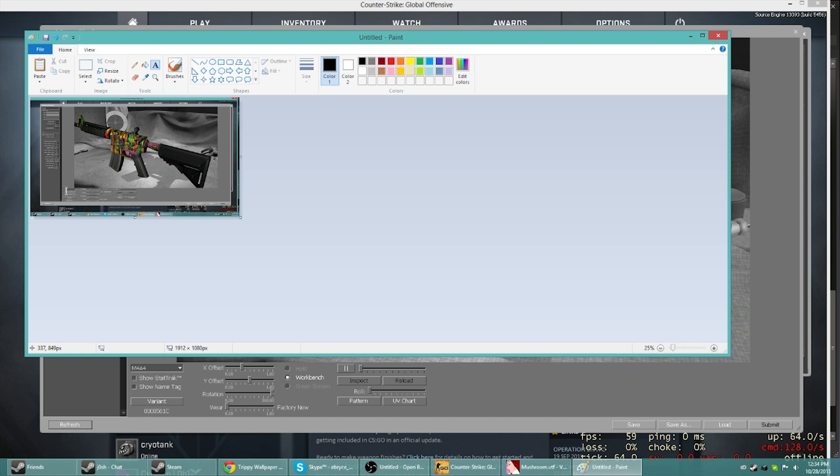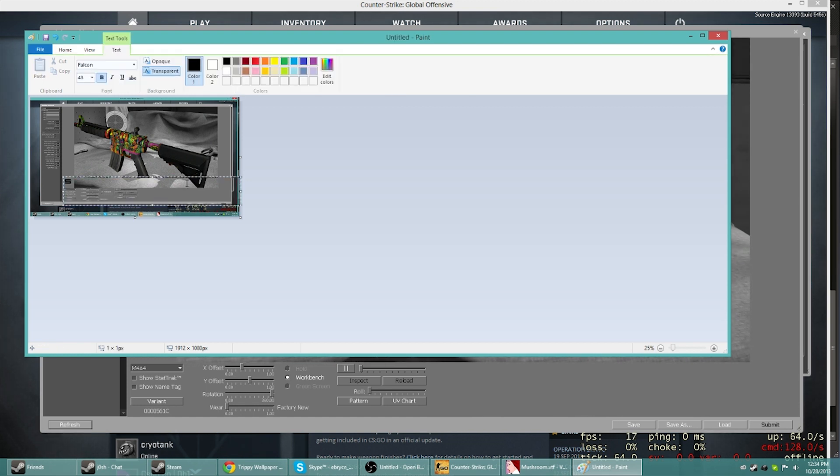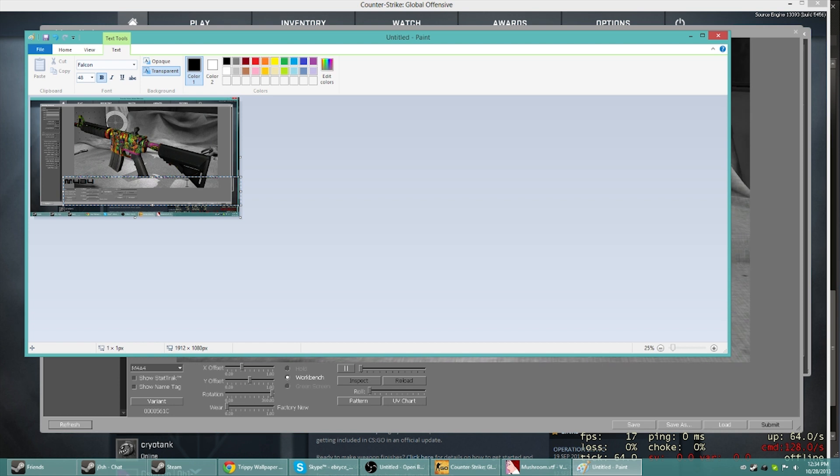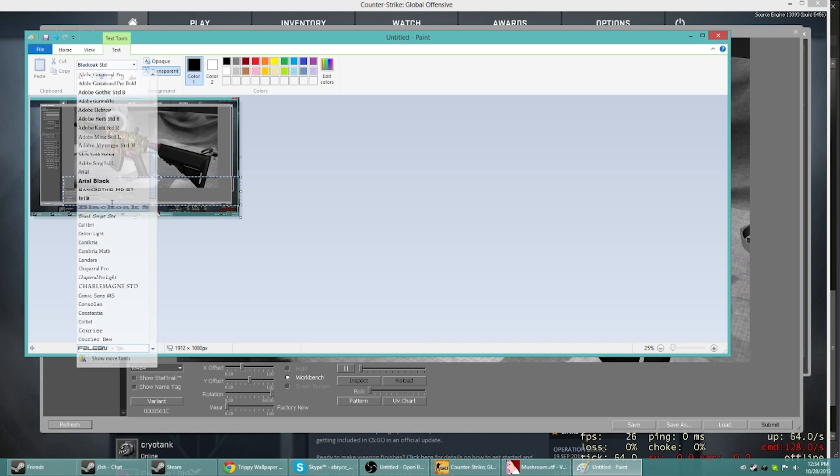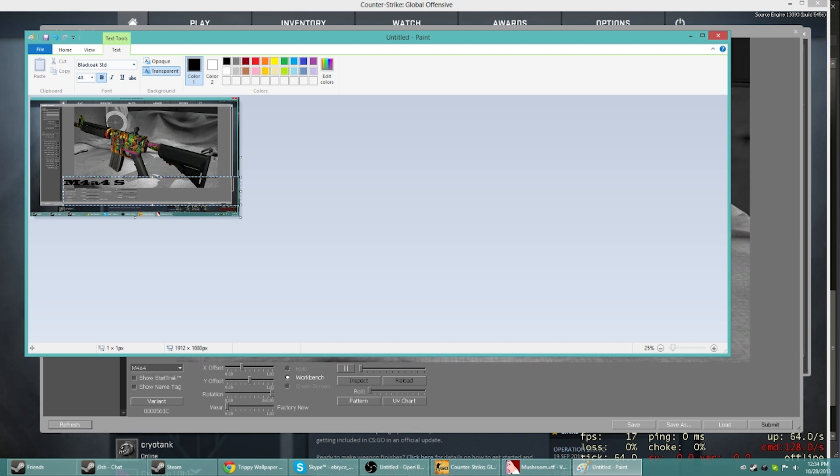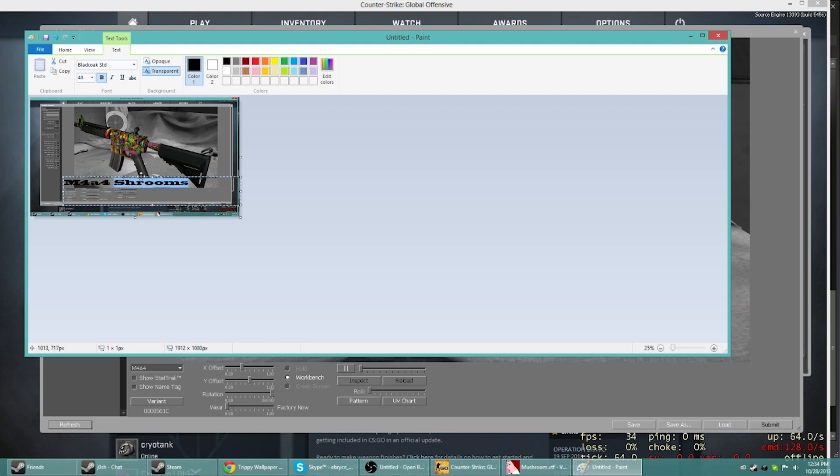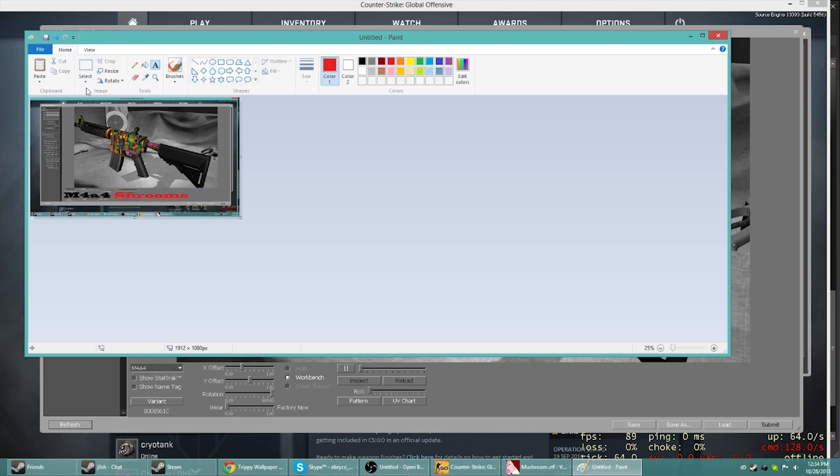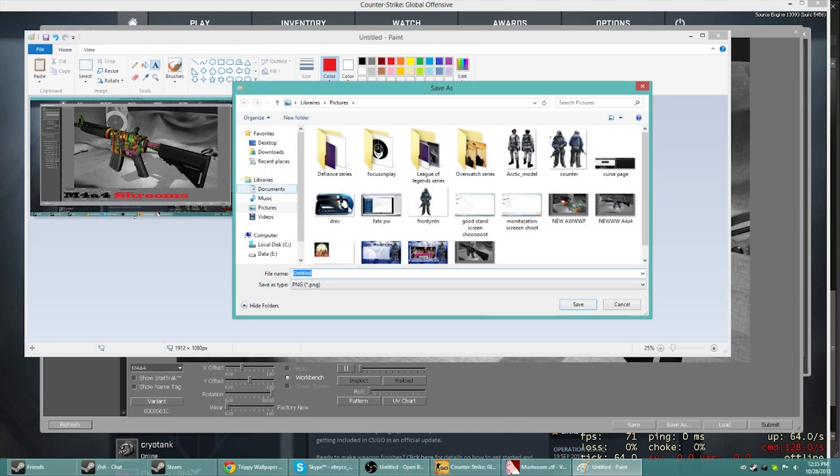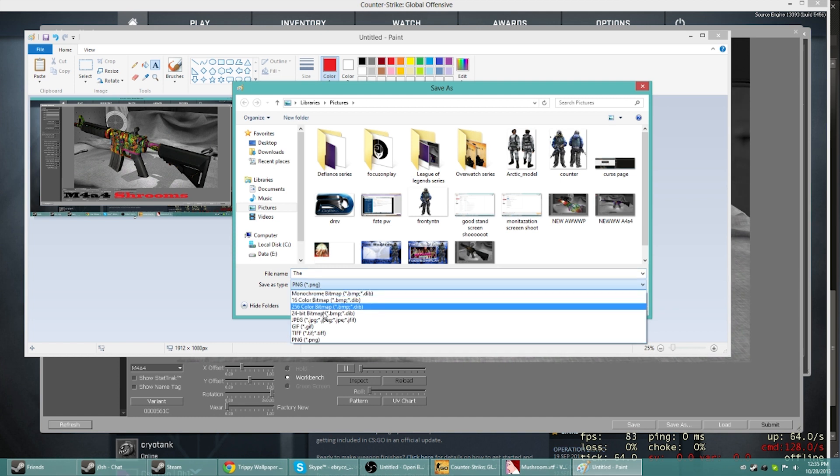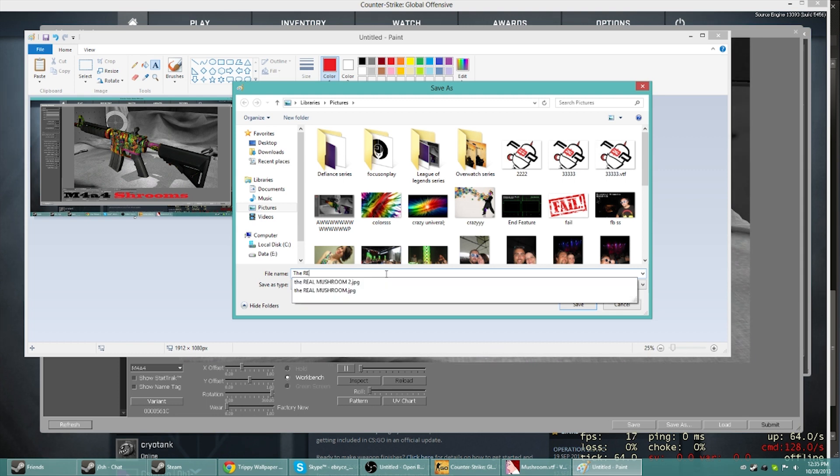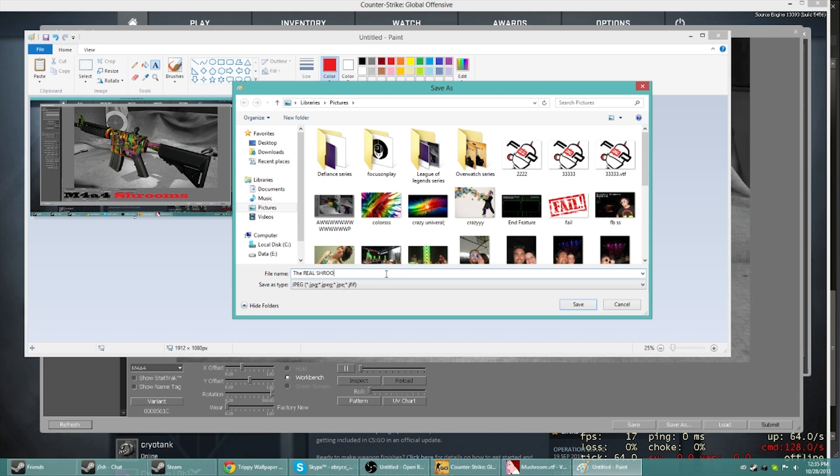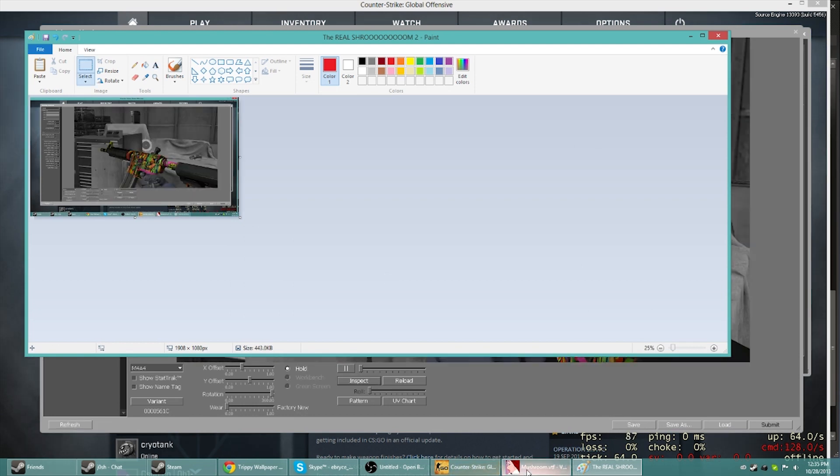You've got something like this. You can go ahead and type down here what we're going to call this. We're going to call this the M4A4 shrooms. Put that down here, maybe make this red or whatever. File, save as. Make sure it's not a PNG, you want to make sure it's a JPEG. So we'll go ahead and save the real, that's so I can easily find it.